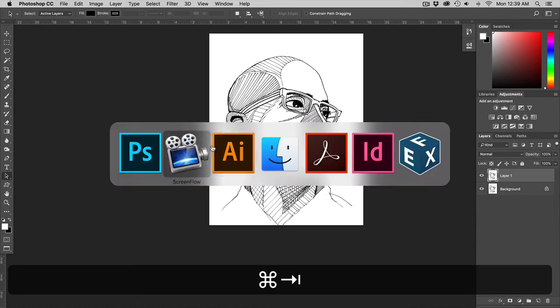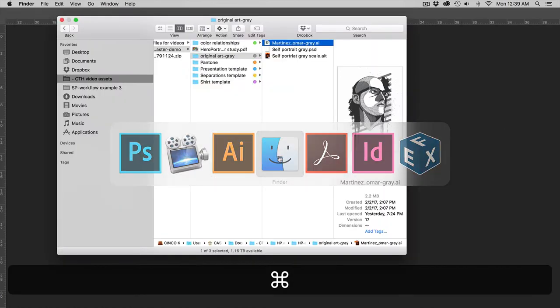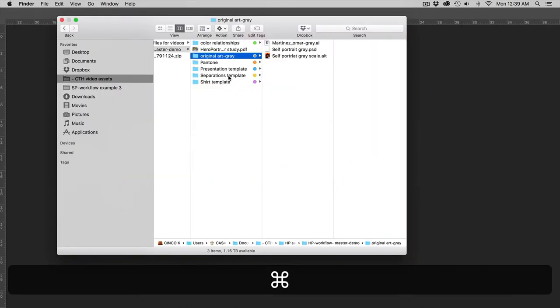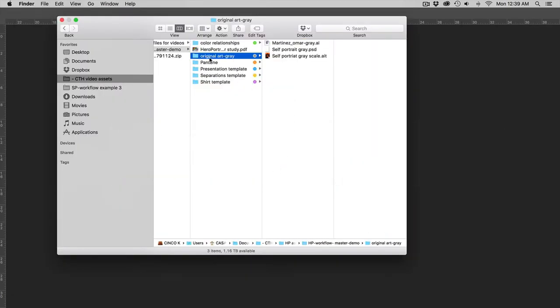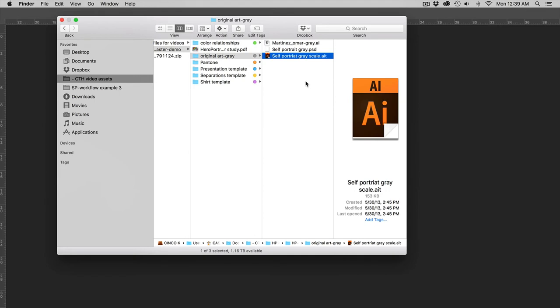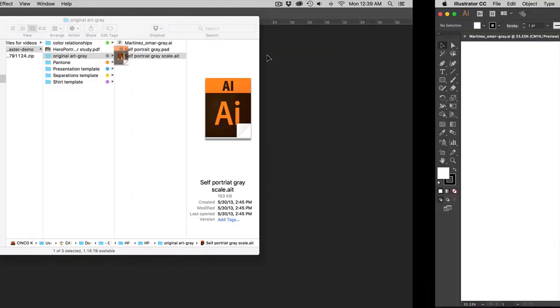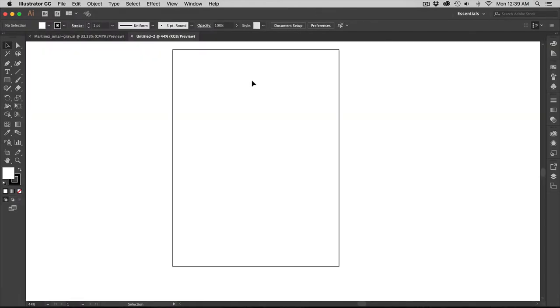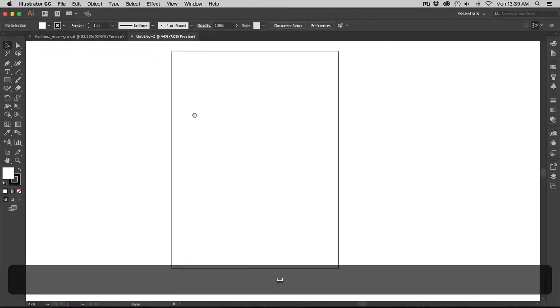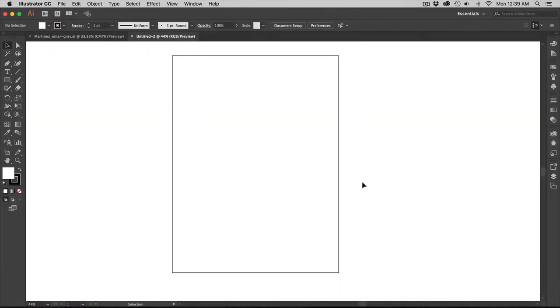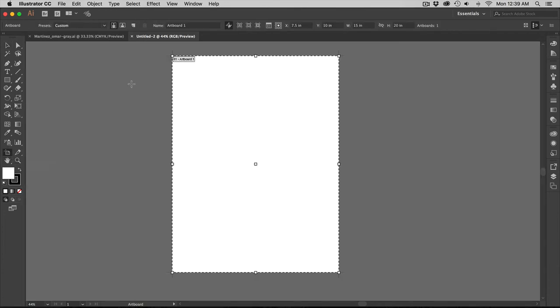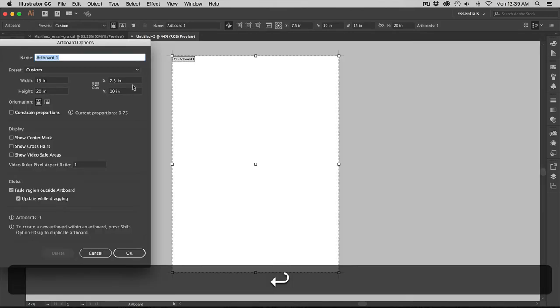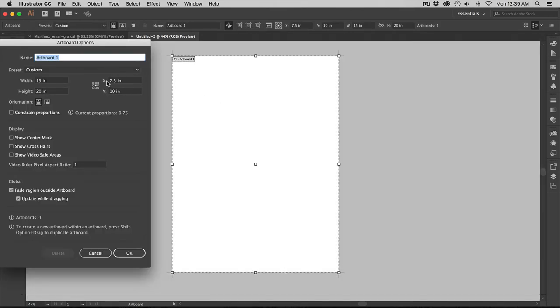Well first I'm going to do is I'm going to go over to my folder structure and if you go into original artwork gray you should have self portrait grayscale dot AI. There's a template that will open up in the default size in which we recommend it in the PDF. So now I have my file size or my page. It is set up to 15 inches by 20 inches.